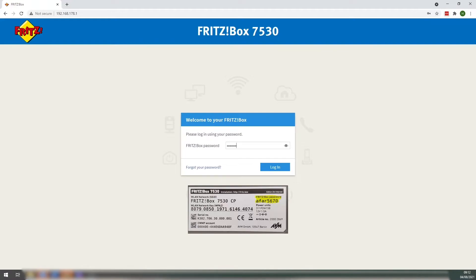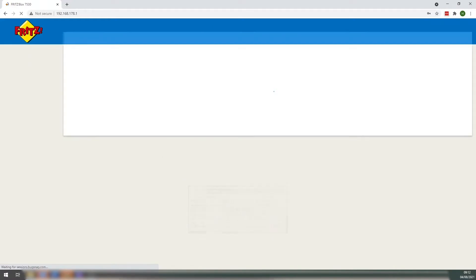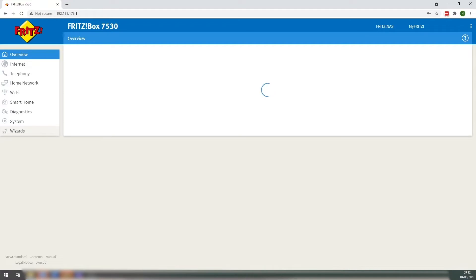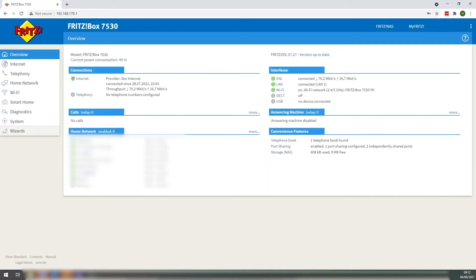Now you'll be greeted with the interface screen, and here you can change your settings, personalise your Wi-Fi name, or do any sort of diagnostic checks that you need to do.